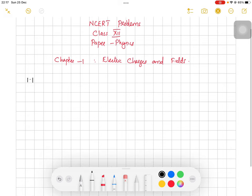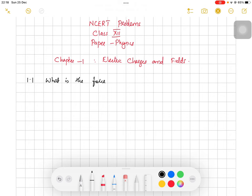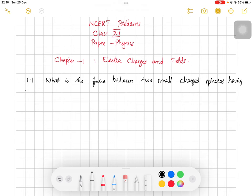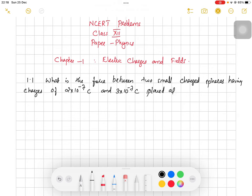We can go through our first question: what is the force between two small charged spheres having charges of 2 × 10⁻⁷ coulomb and 3 × 10⁻⁷ coulomb placed at 30 cm apart in air?